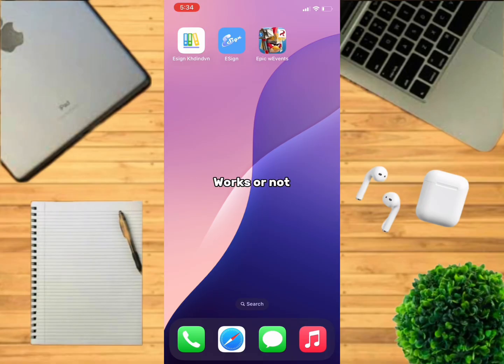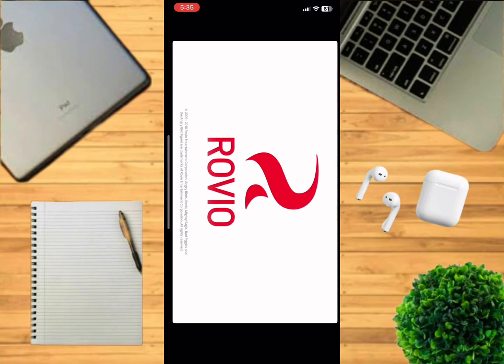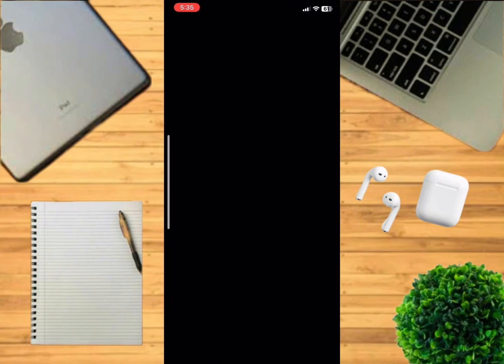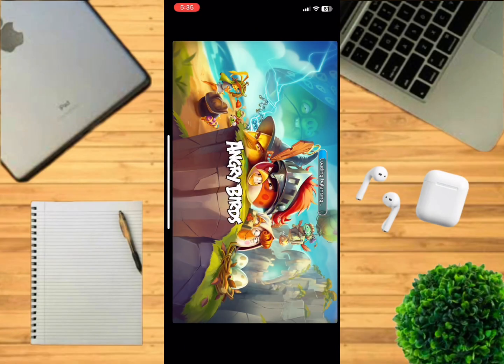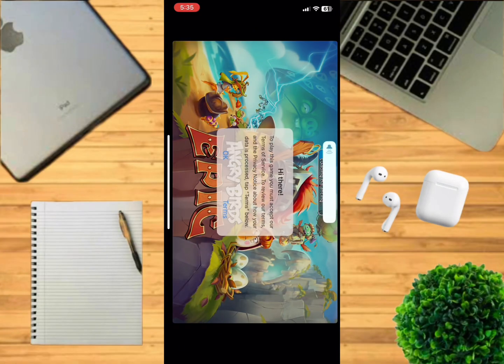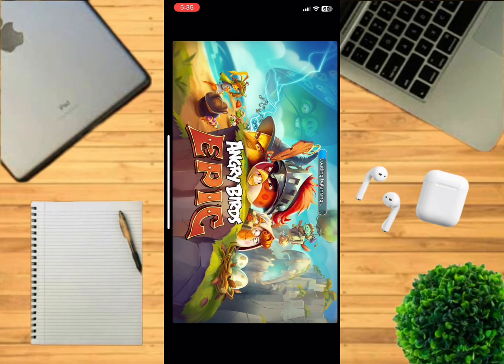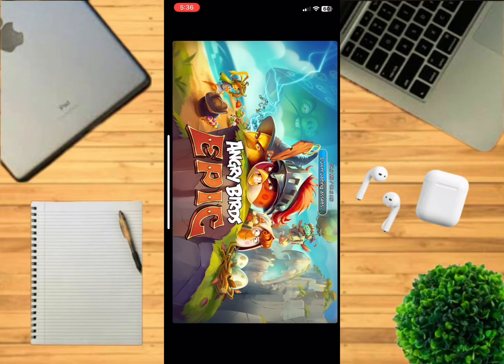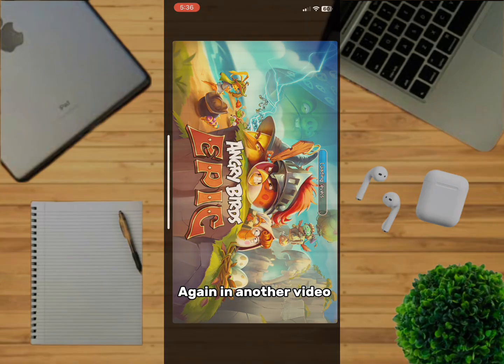Now let's check if the app works or not. The app works. And let me see you again in another video.